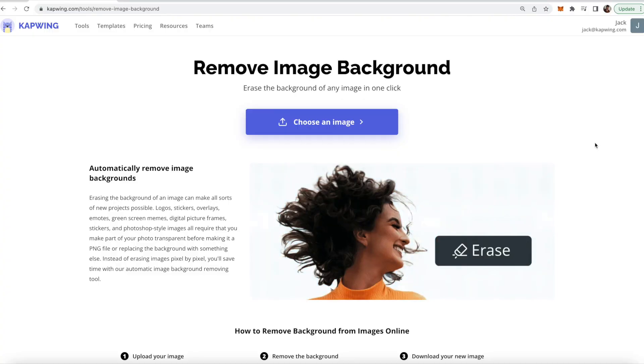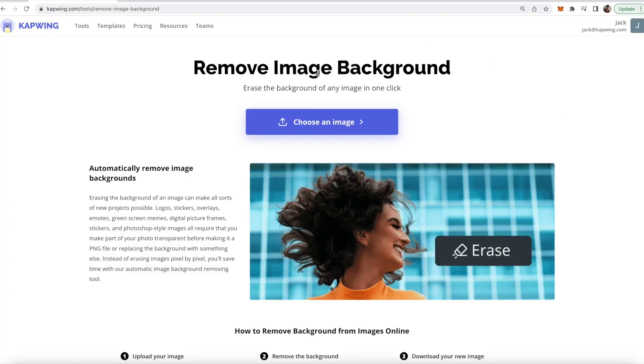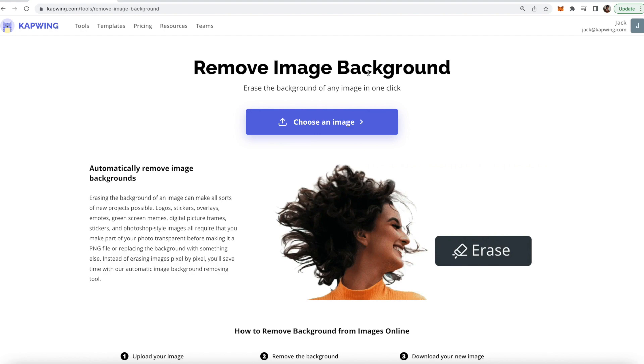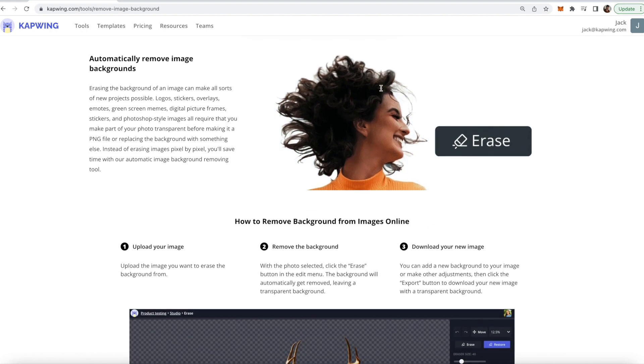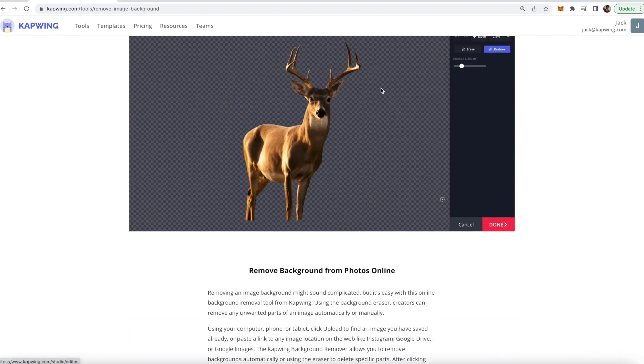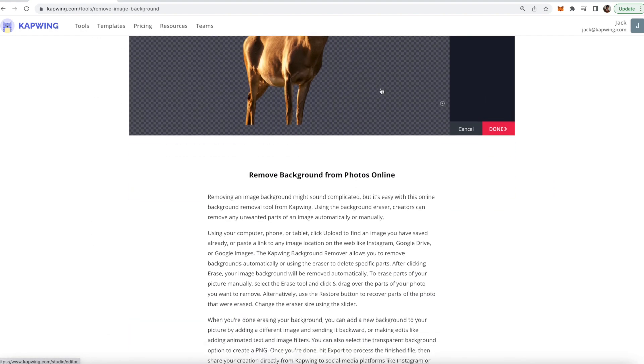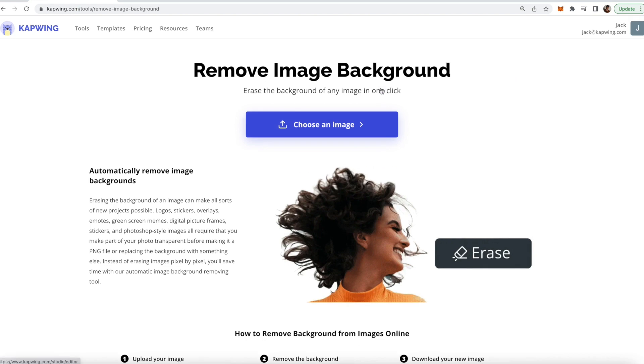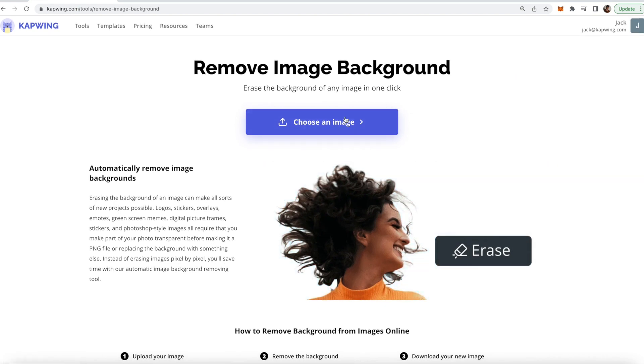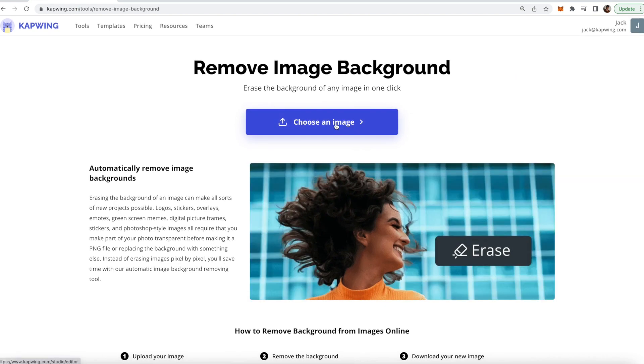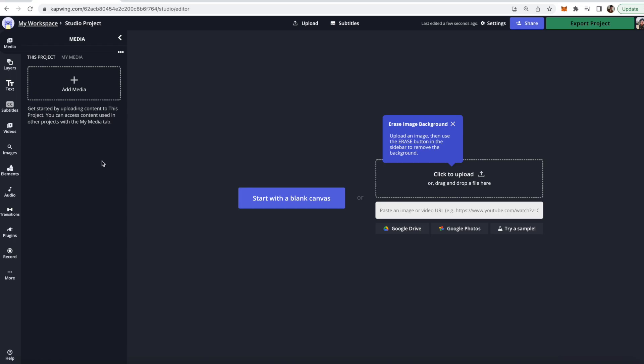Alright, so you're going to click the first link in the description, it will take you to Kapwing's remove image background page. As you can see here it just tells you how to do it. I'm going to walk you through in this video though, so all you're going to have to do is press the choose an image button.